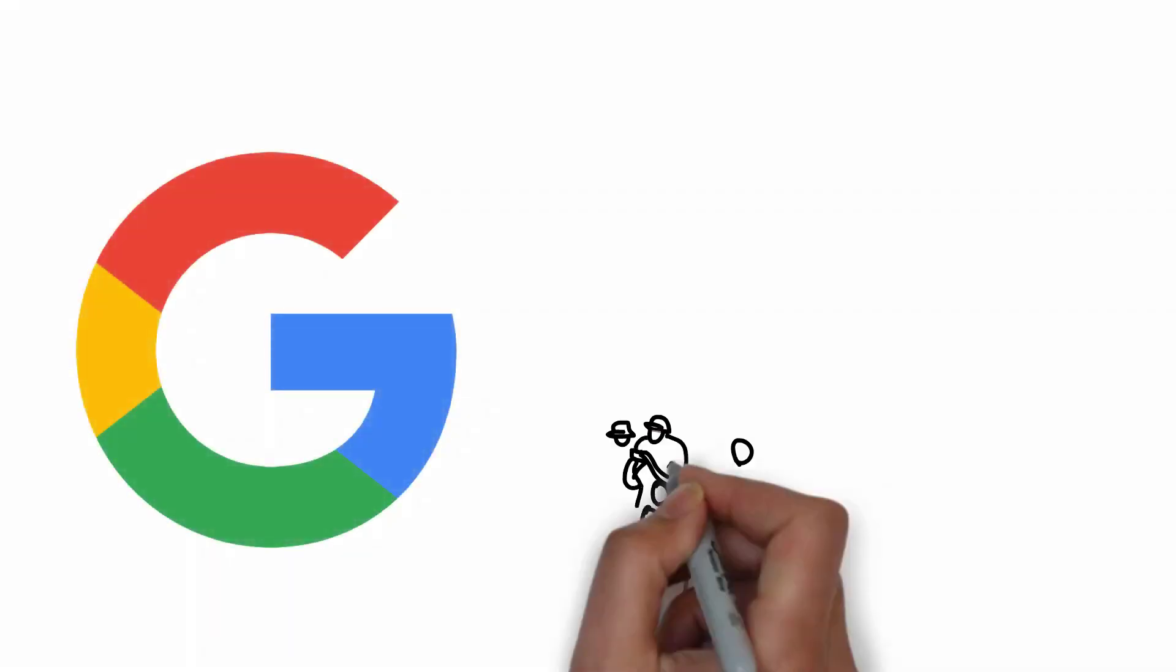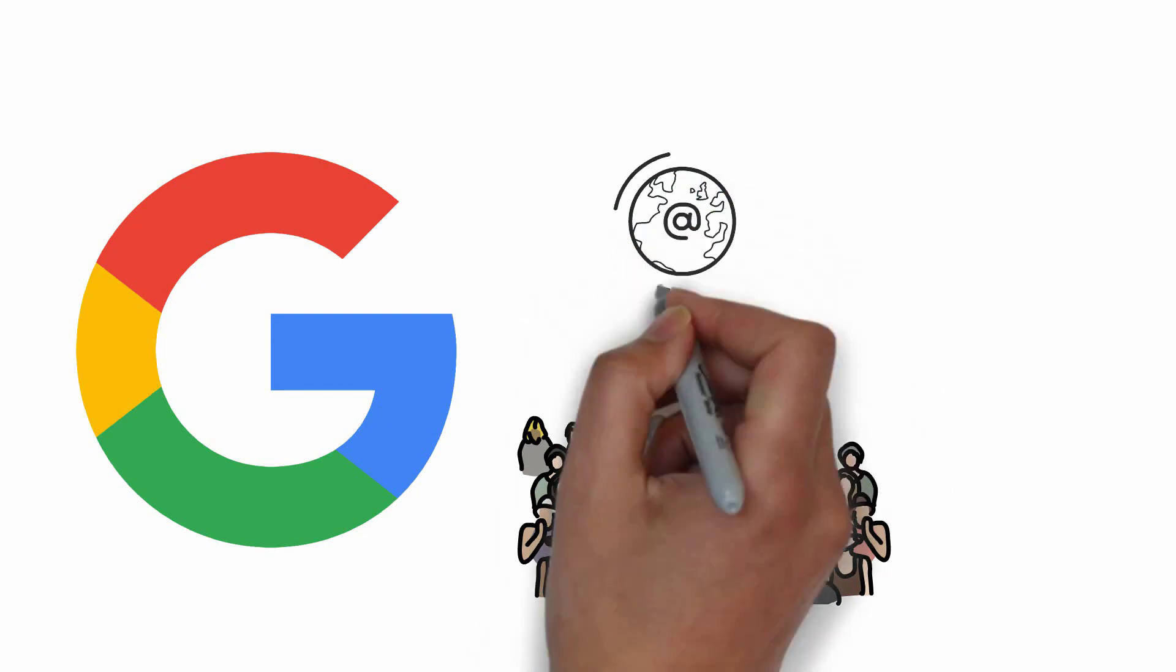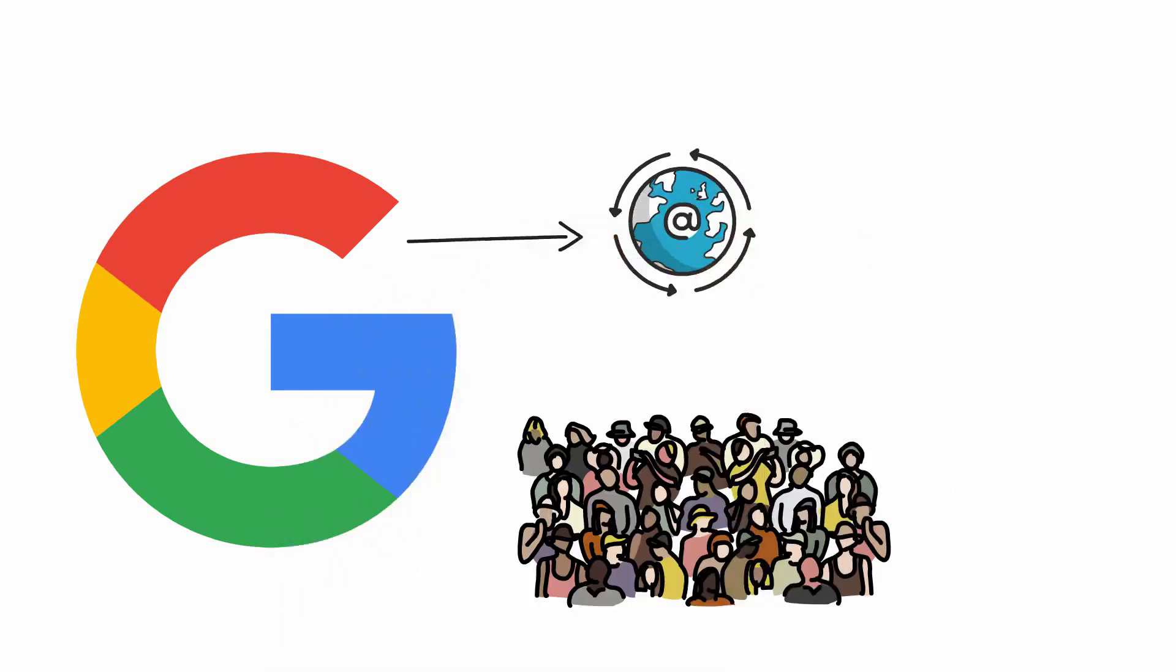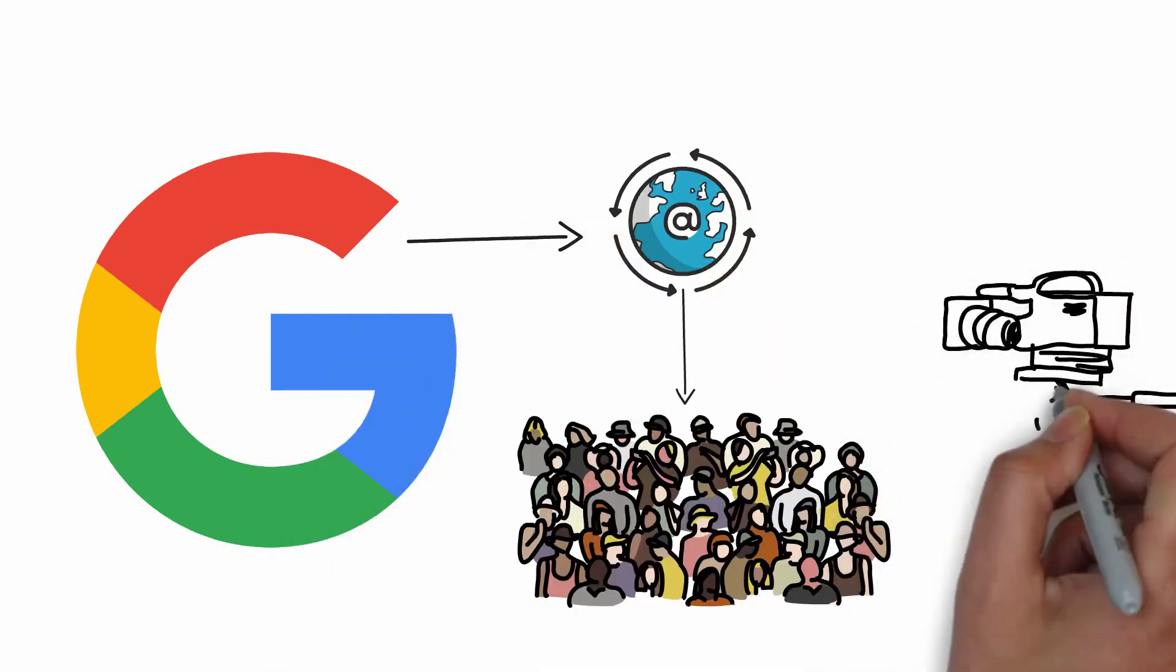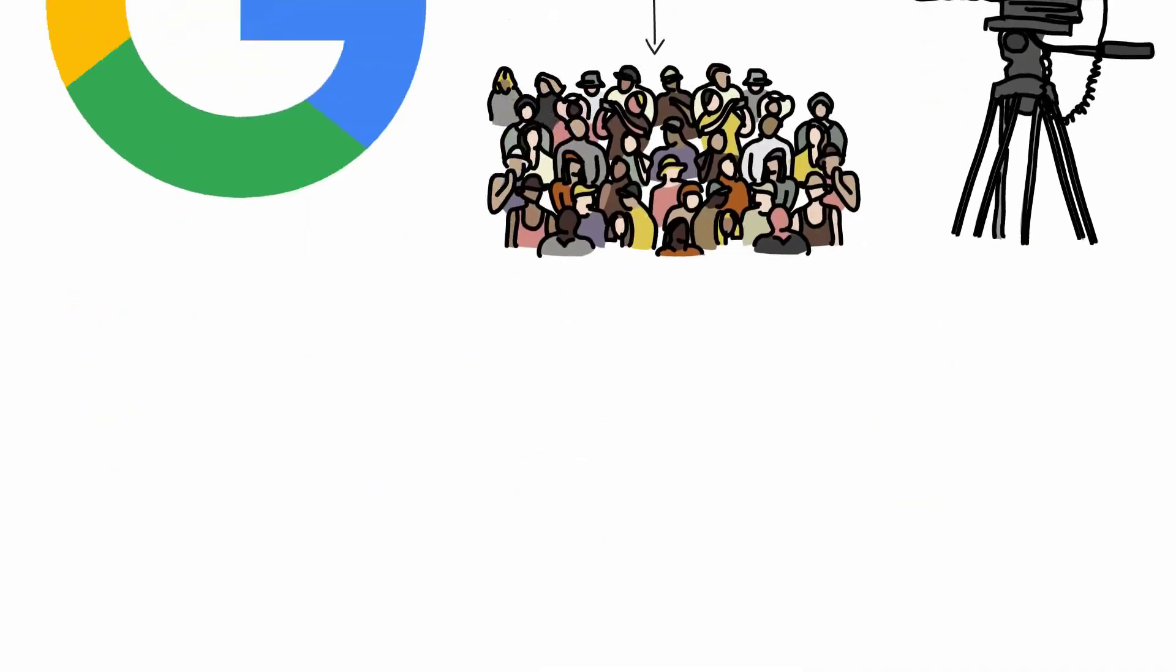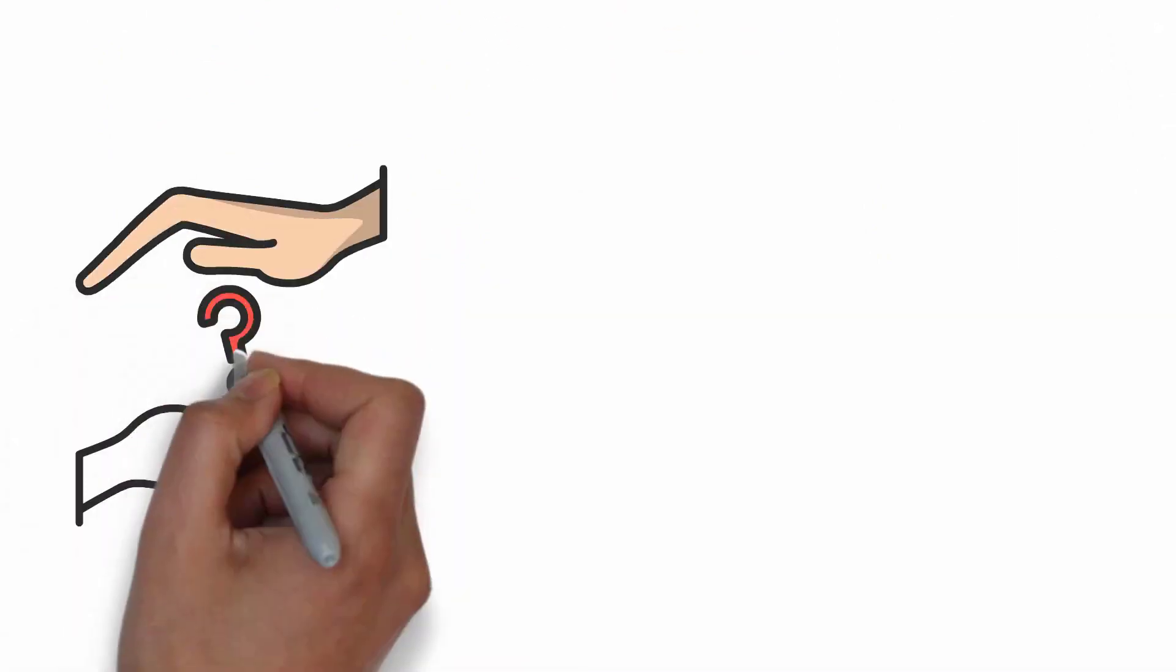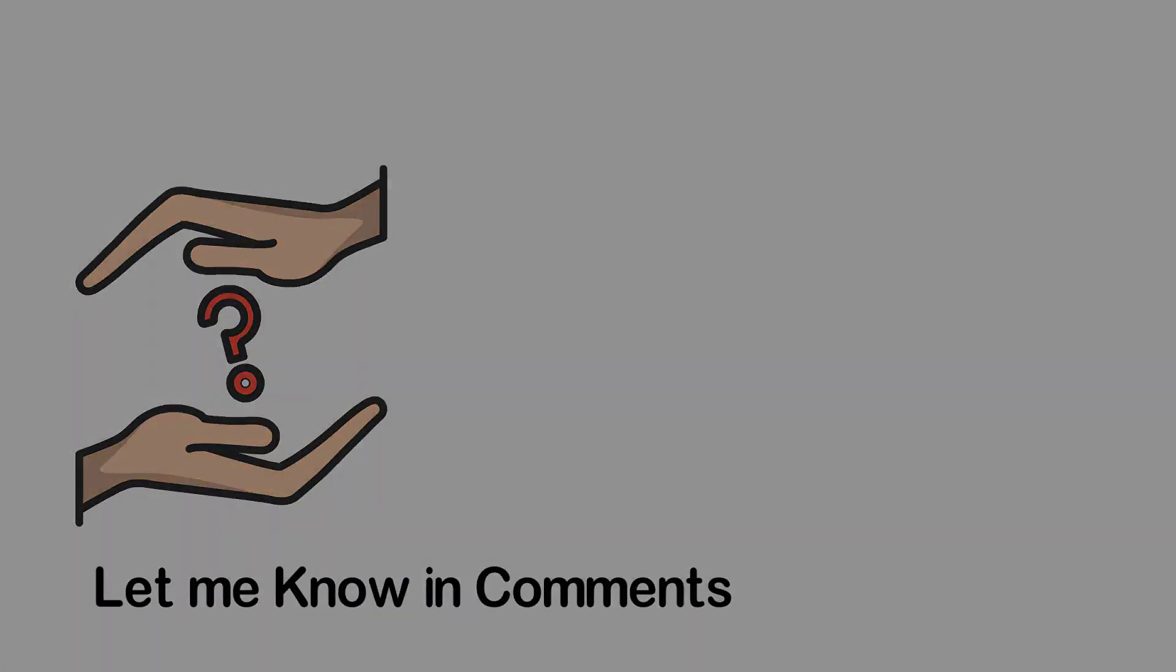In this way, we can use Google Meet in 2020 for free video conferencing up to 100 people on PC. Thanks for watching this video. And if you have any questions, let me know in comments. Thank you and goodbye.